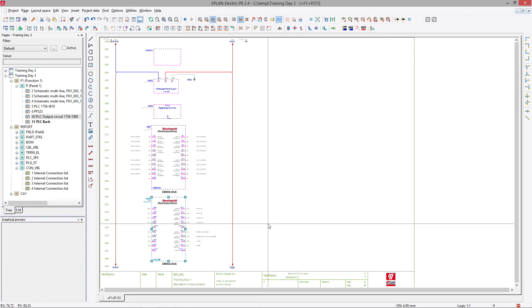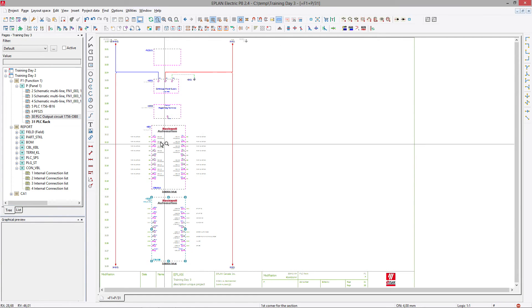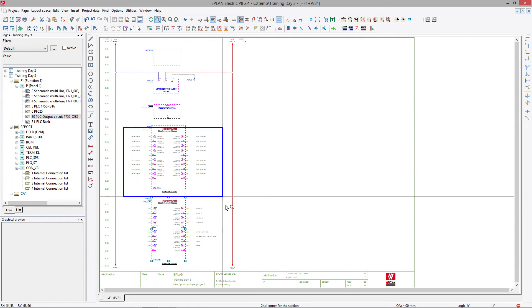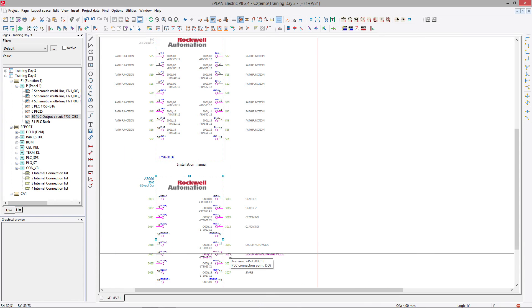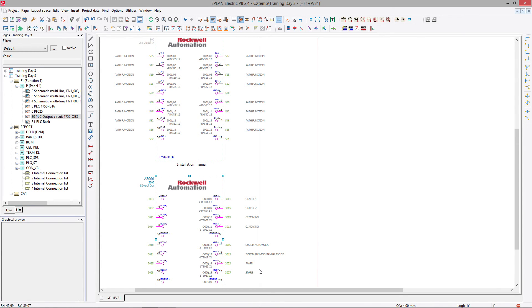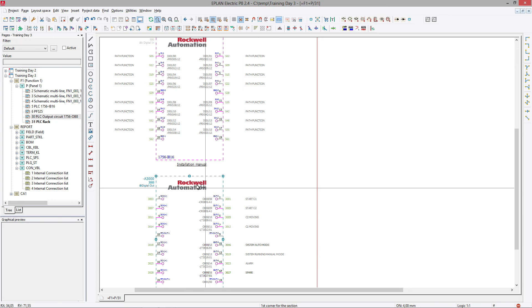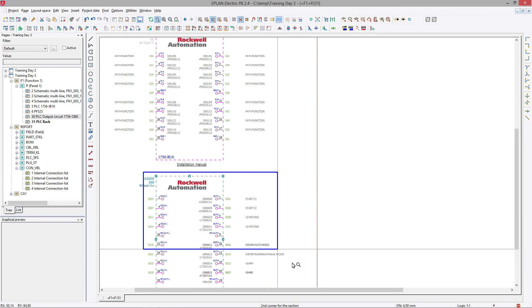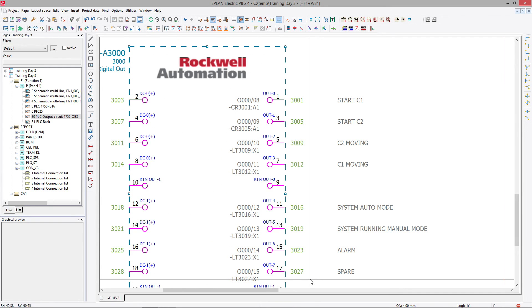So now what's interesting is you can see these overviews automatically give you the path function text that has been assigned on either of these sides, and you can actually see on which page this is used. This is a PLC overview.